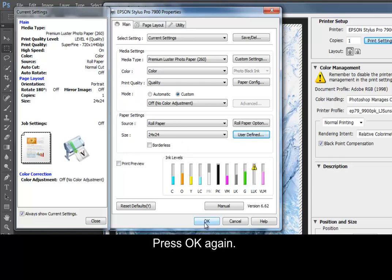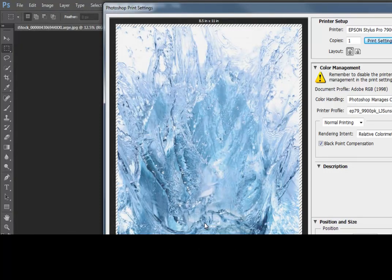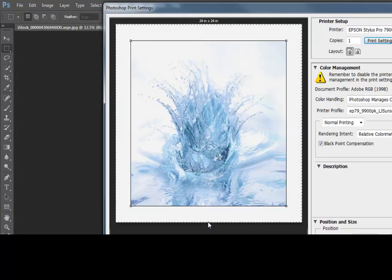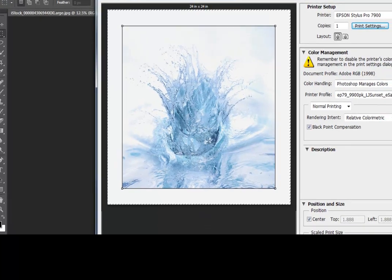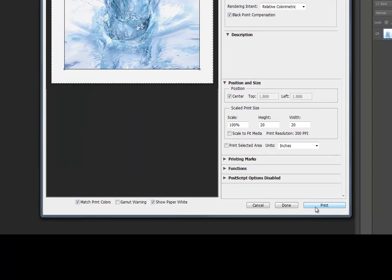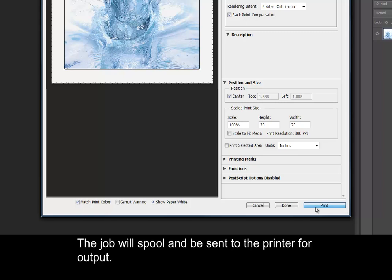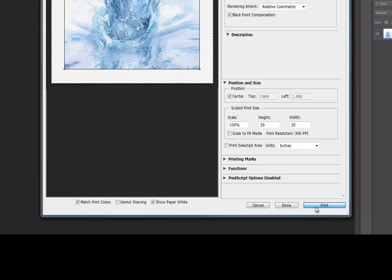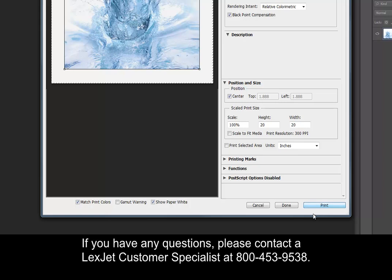Press OK again. Then, print. The job will spool and be sent to the printer for output. If you have any questions, please contact a LexJet Customer Specialist at 800-453-9538.